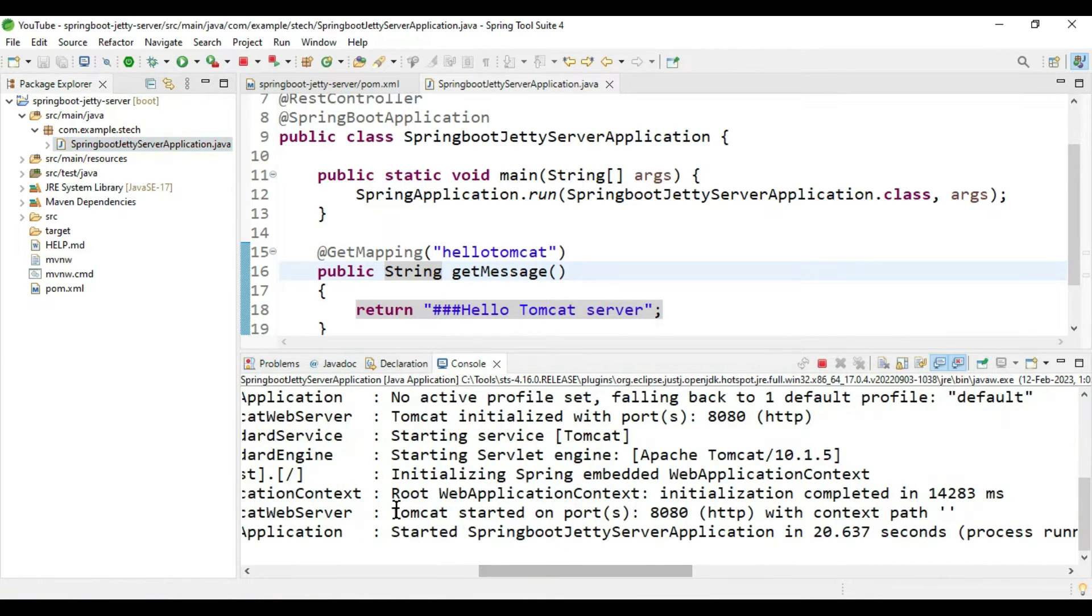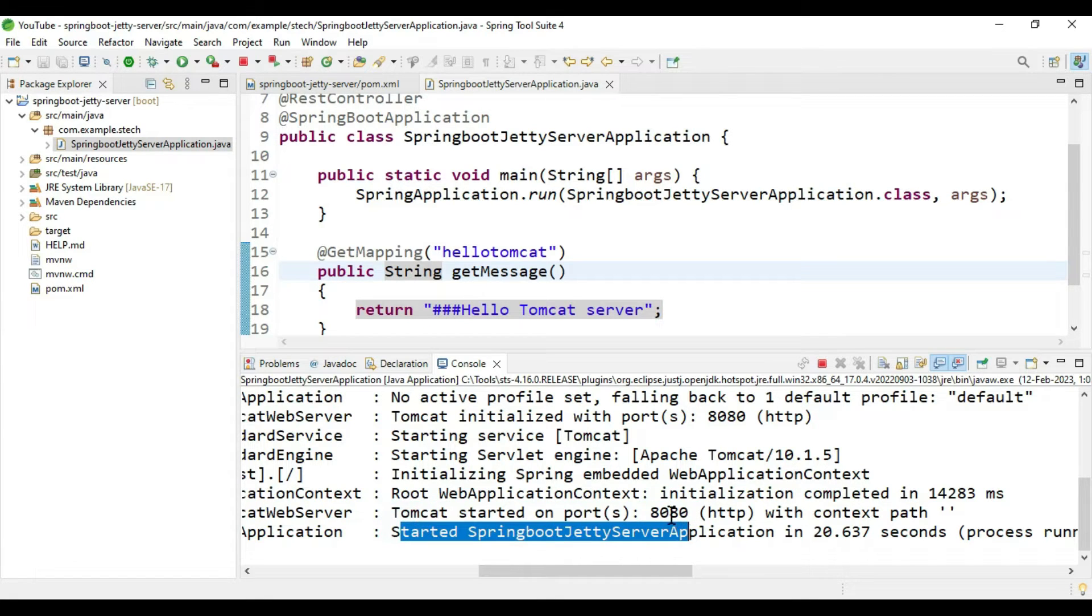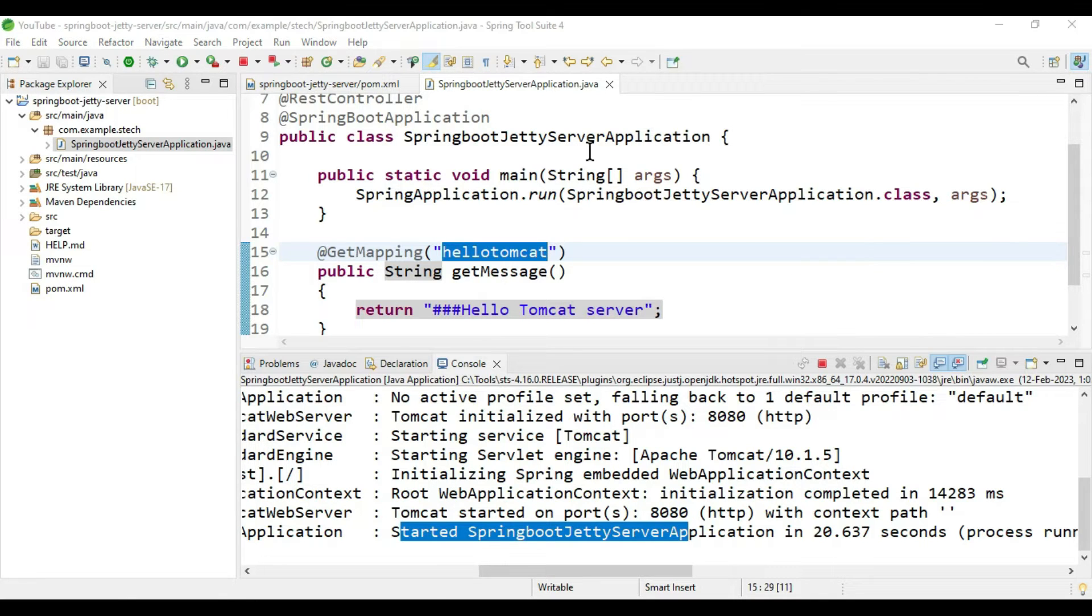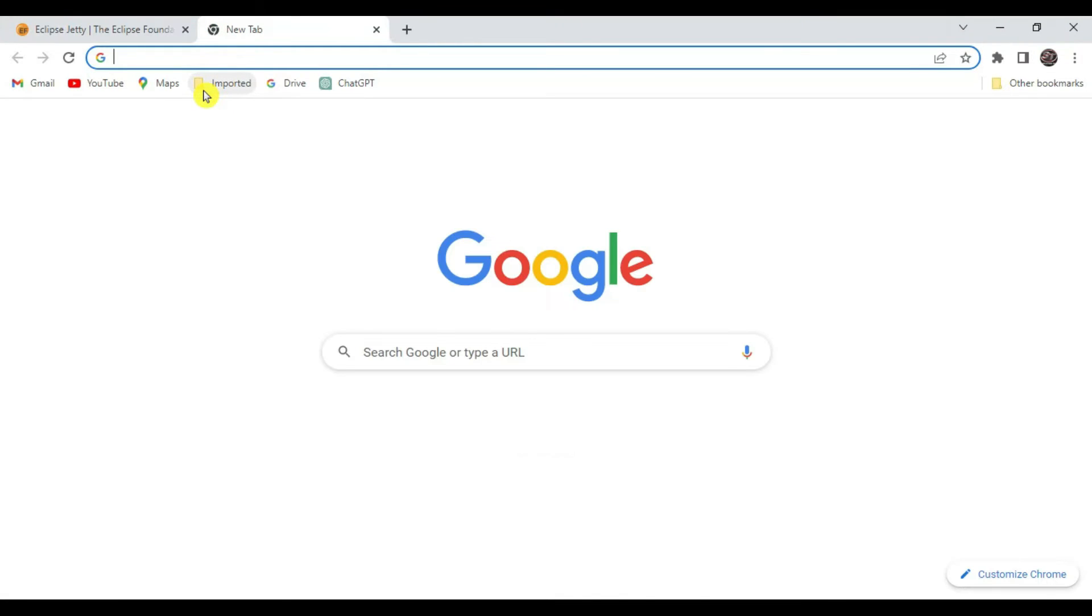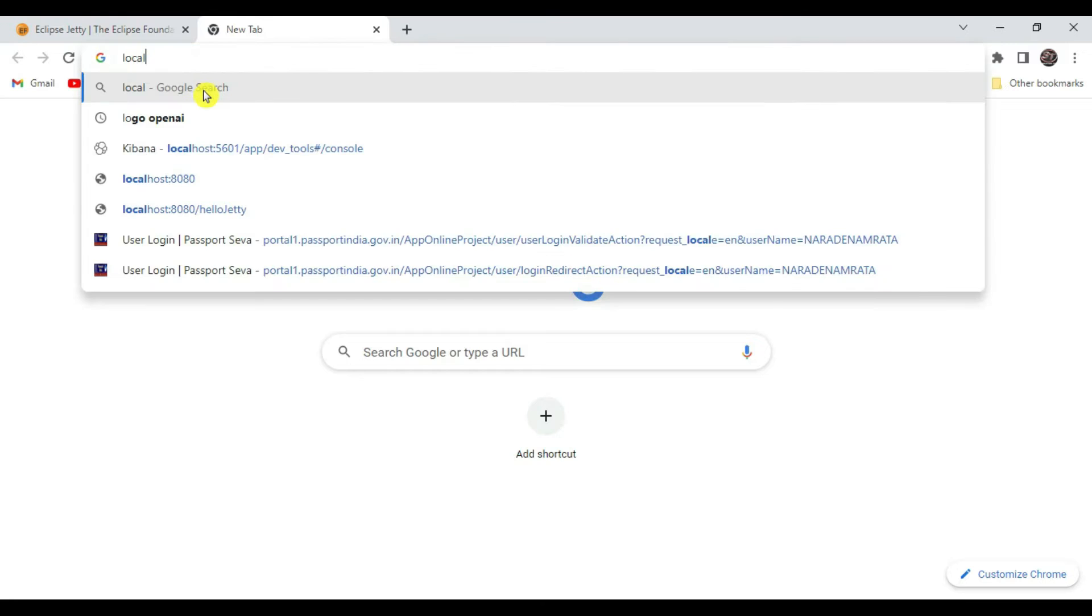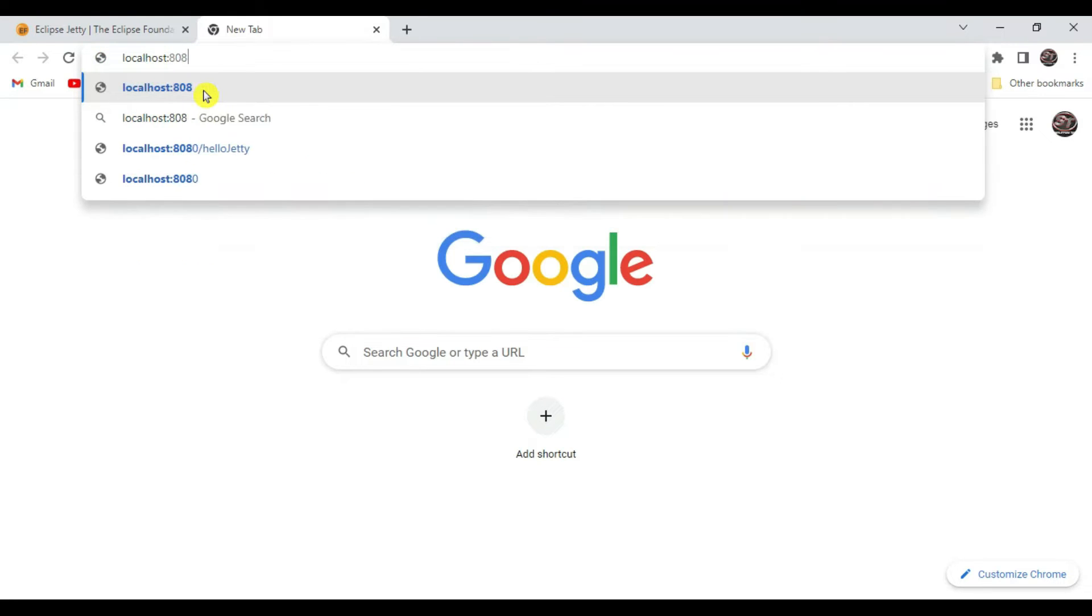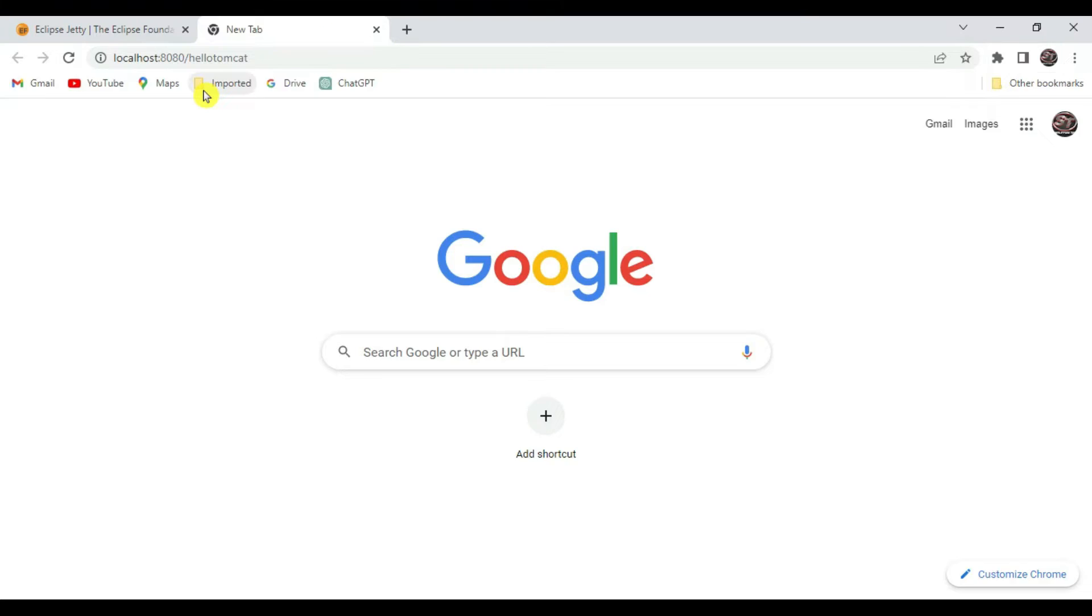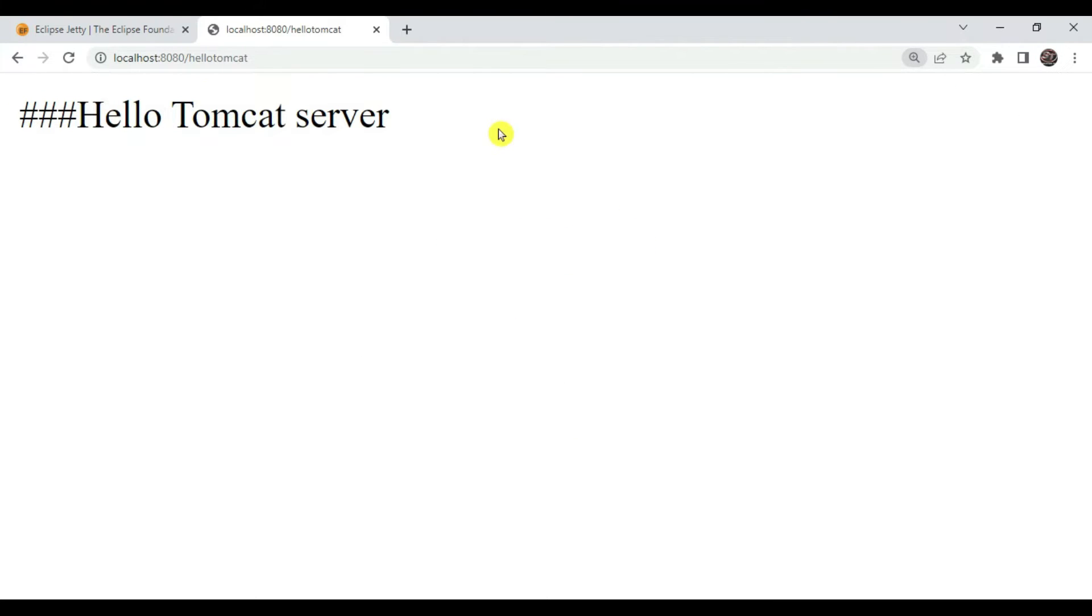Now you can observe Tomcat started on port 8080 and our application is started. Let's verify if our application is running. Go to browser, type localhost:8080/hello-tomcat. We got the message "Hello Tomcat server".